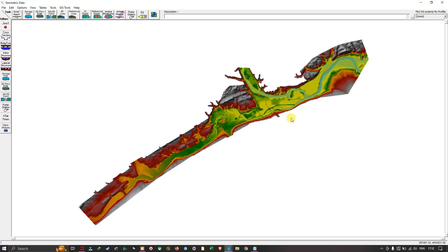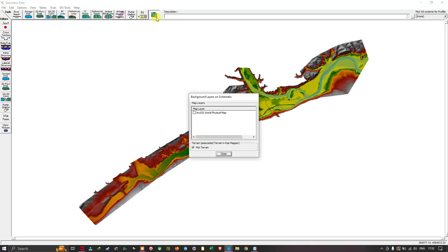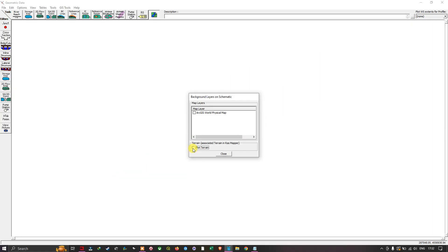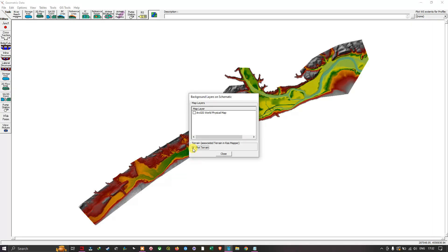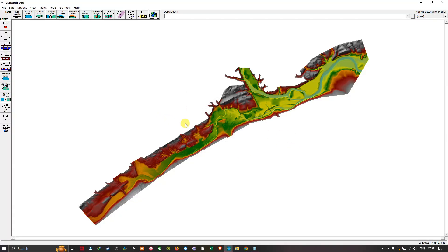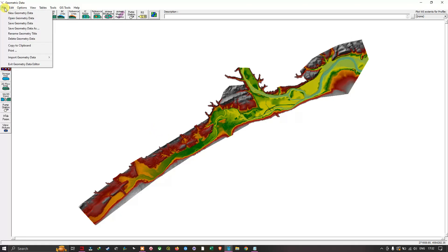If you cannot see your terrain data, navigate to the layers option and make sure you click the option called 'Plot Terrain'. Once you tick this option, it will load your terrain data. Similarly, in the next step to load your geometry data, navigate to 'Files' and click 'Open Geometry Data'.